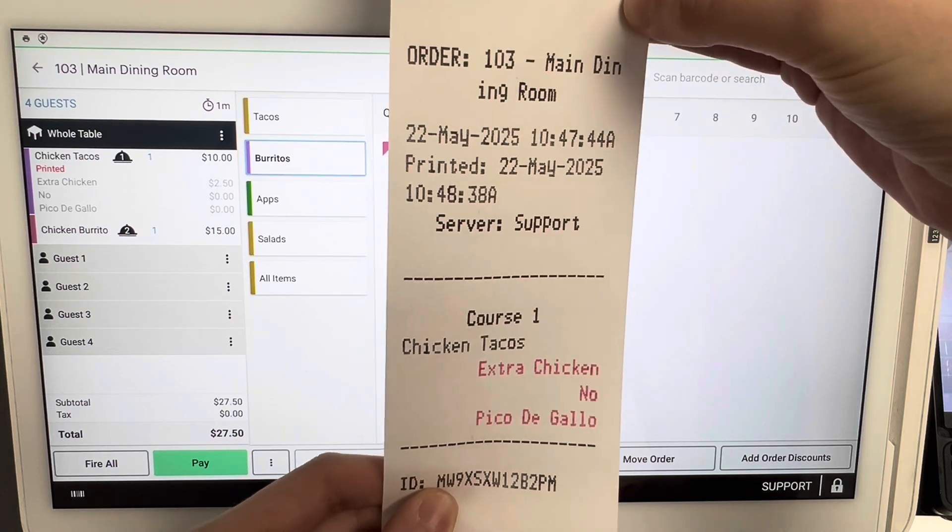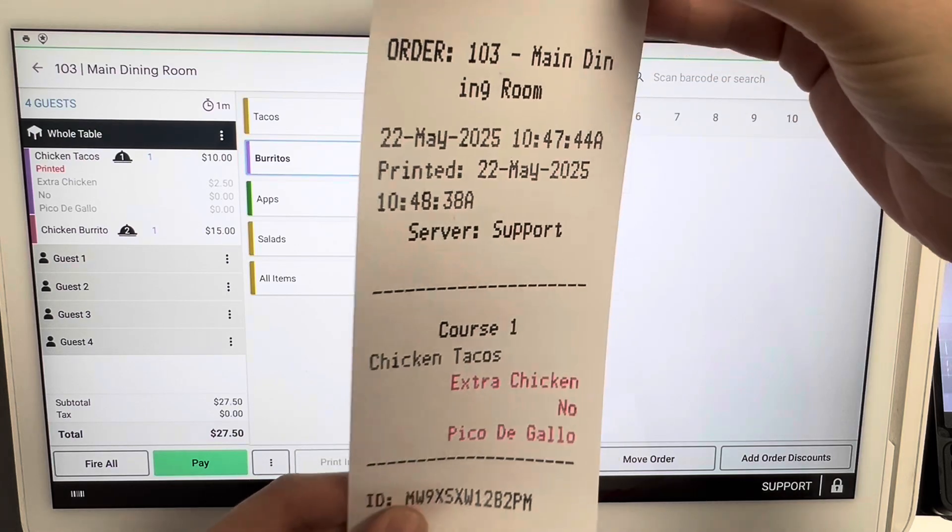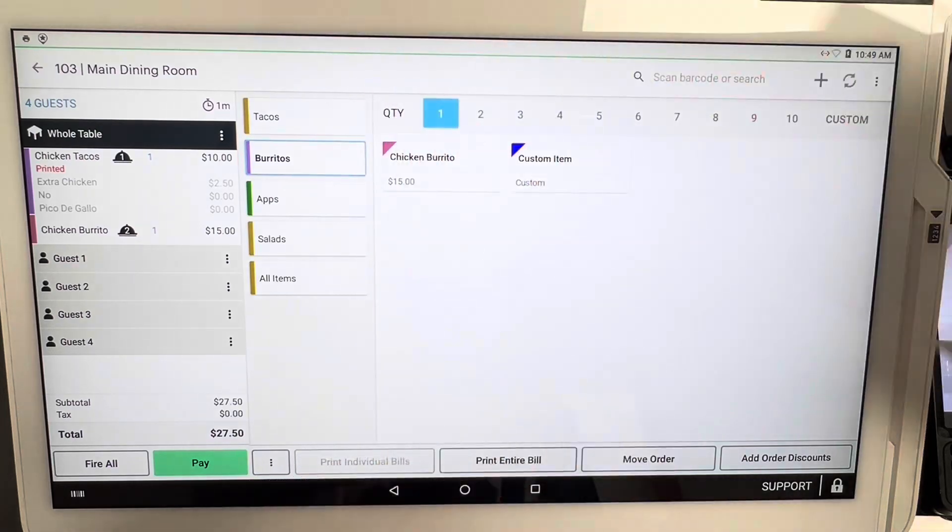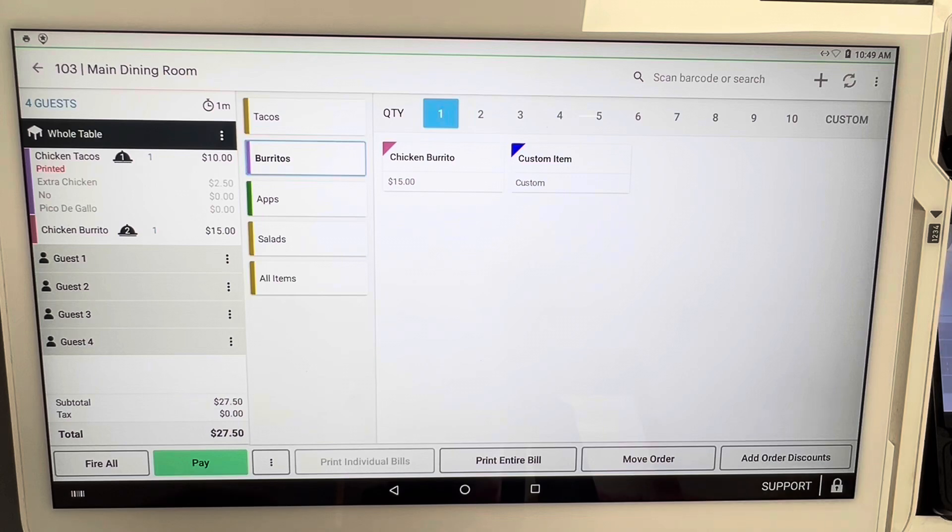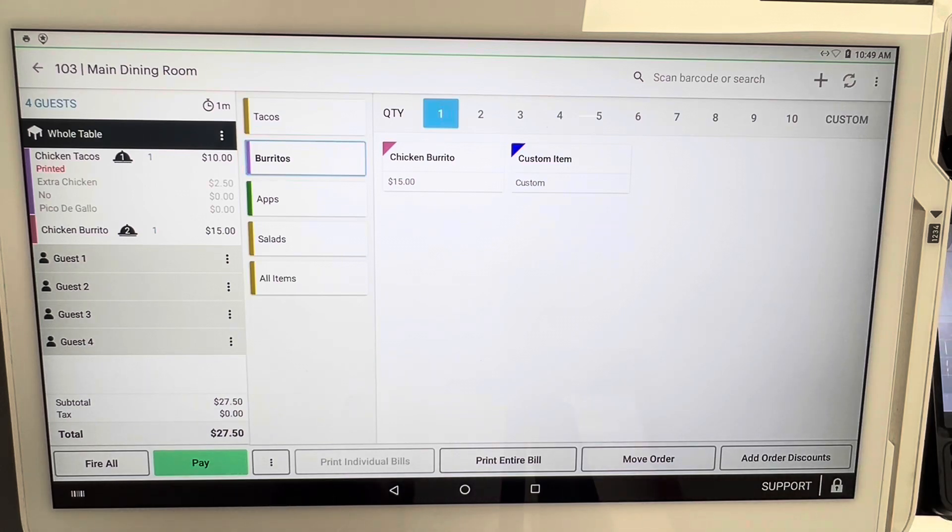This is generally what the ticket will look like. It will show course one, chicken tacos, modifiers of course in red, and what table it is in the main dining room. So the kitchen now has this. So let's say the entrees come out and the customers are super happy—they are ready for their entrees. So now they have eaten their appetizers, it's time for the entrees.